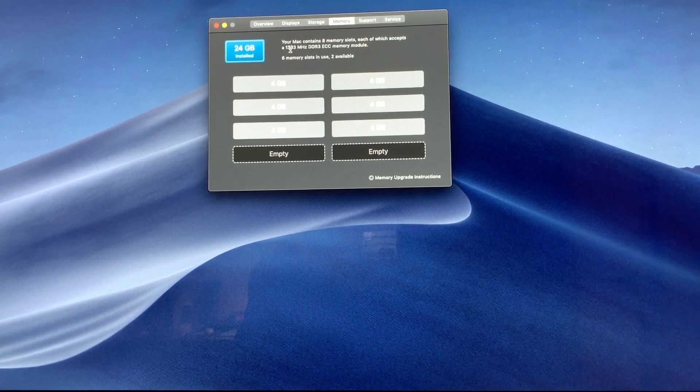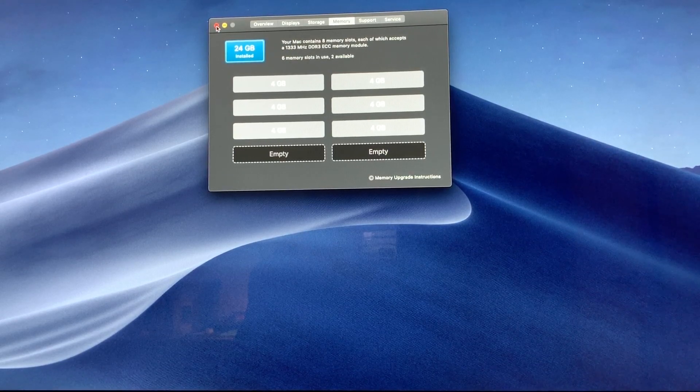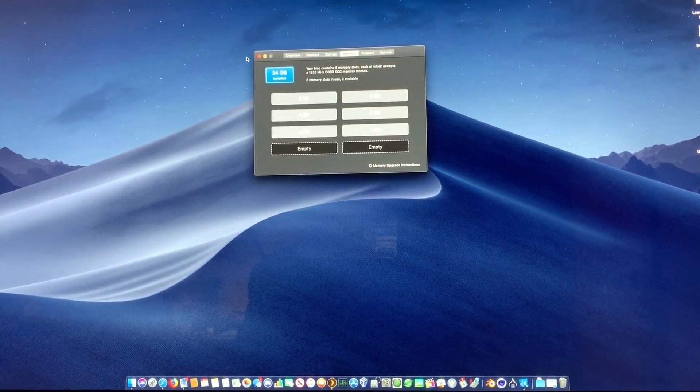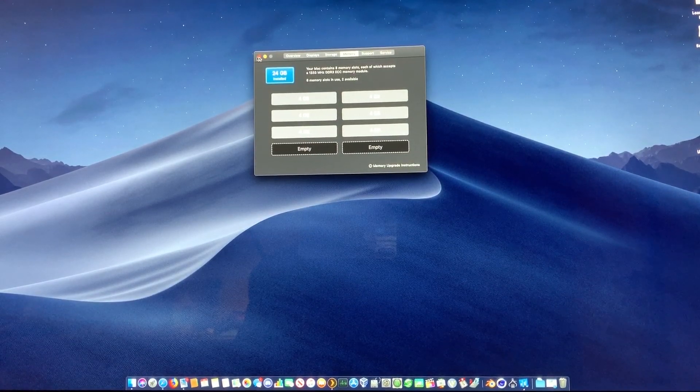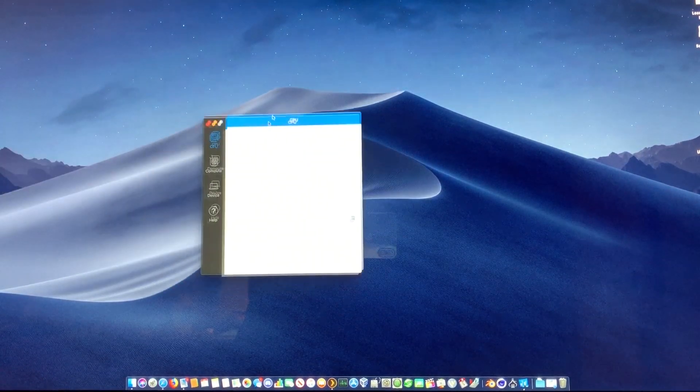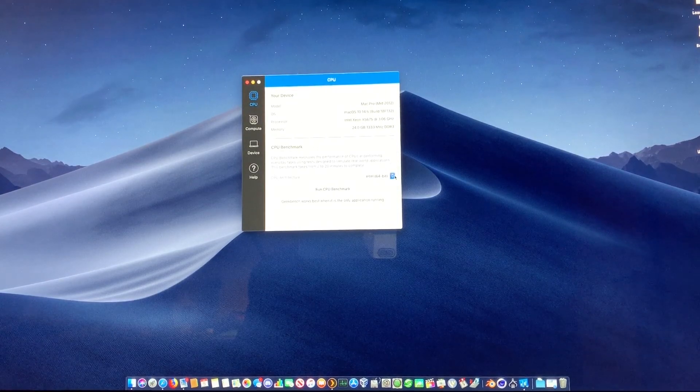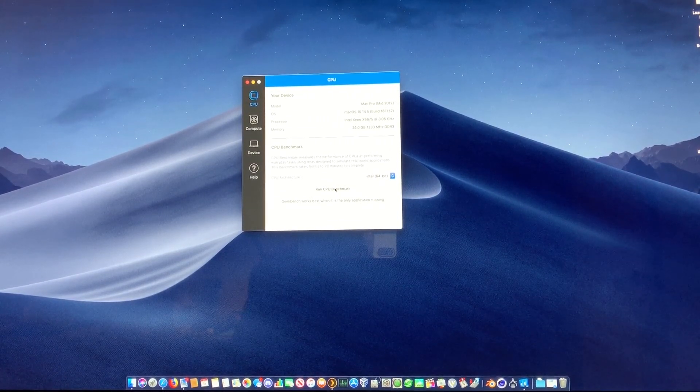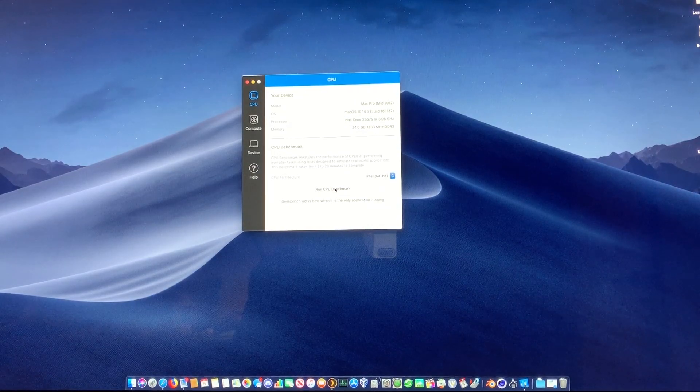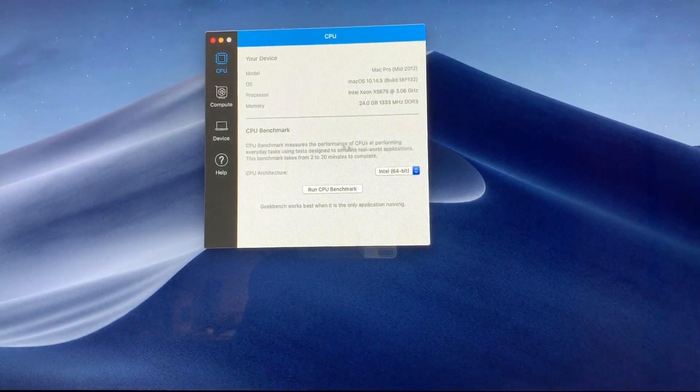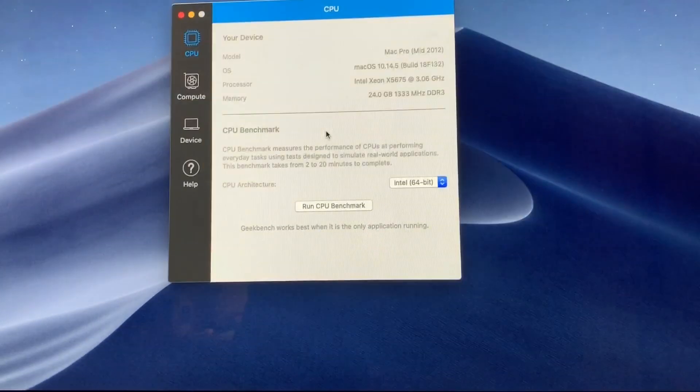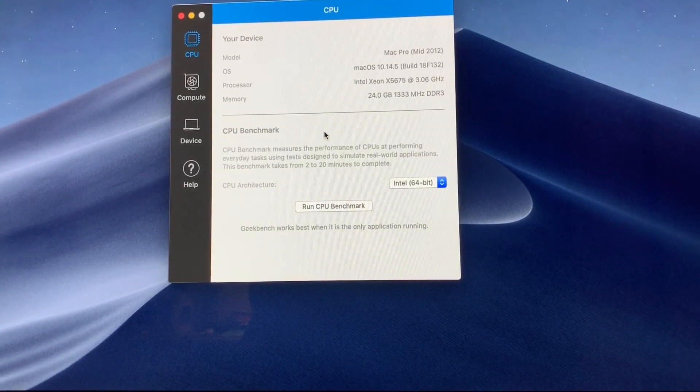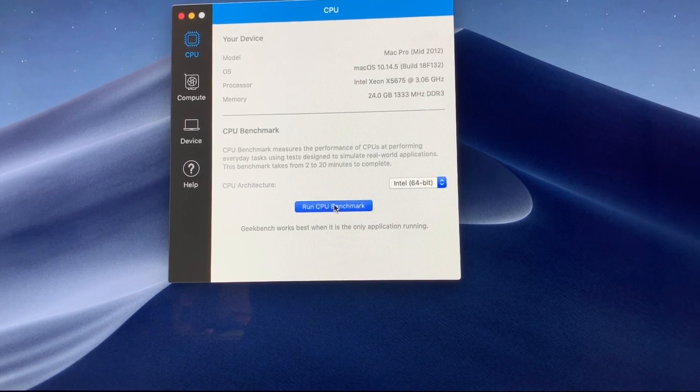Let's get Geekbench running. We'll close that out and run the CPU benchmark real quick. Hopefully this will work out pretty good, and we can see what it's going to do.